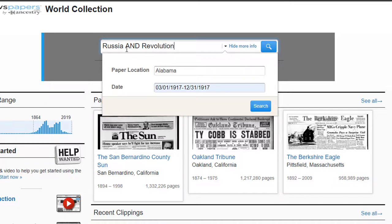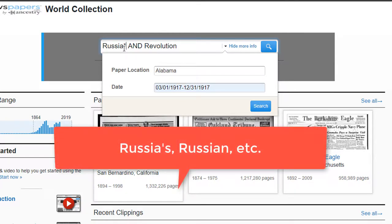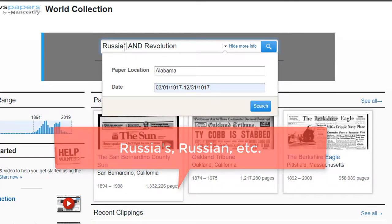One quick advanced searching tip is to put an asterisk on the end of Russia. That will look for branched spellings of the words, such as Russia's, Russian, and so on.